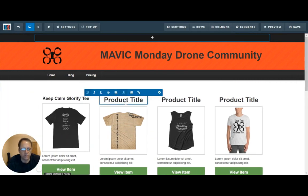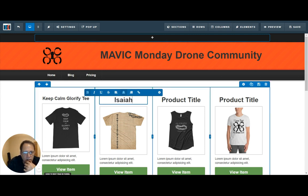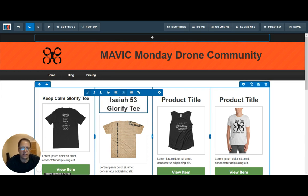Change the title. Now, if I know how to spell Isaiah — I'm not sure that's right. Is it going to tell me? Look at that — it even gives me the spell check. Isaiah 53 Glorify T.